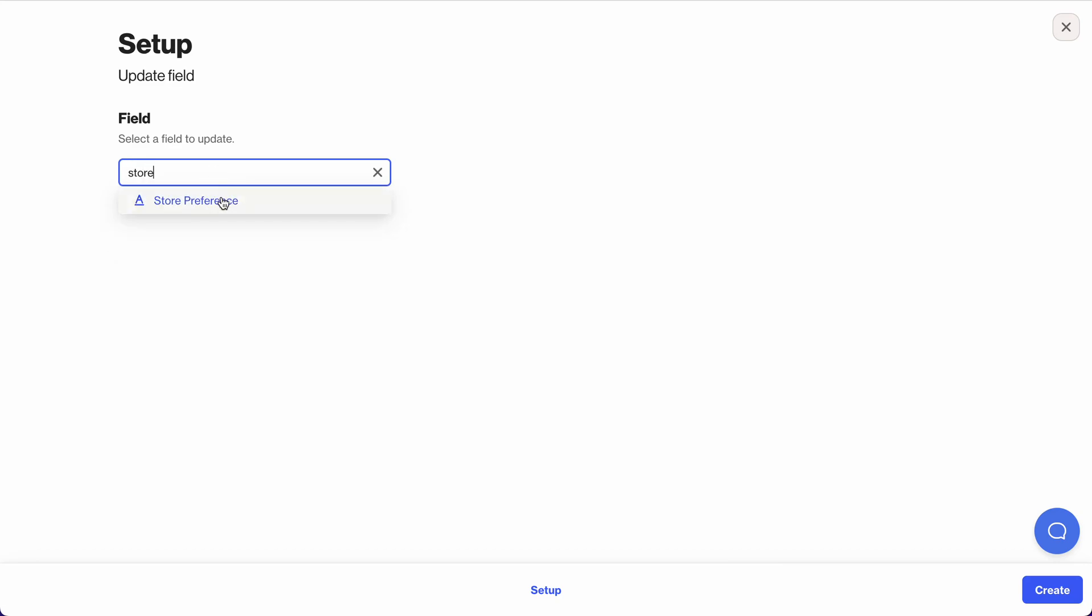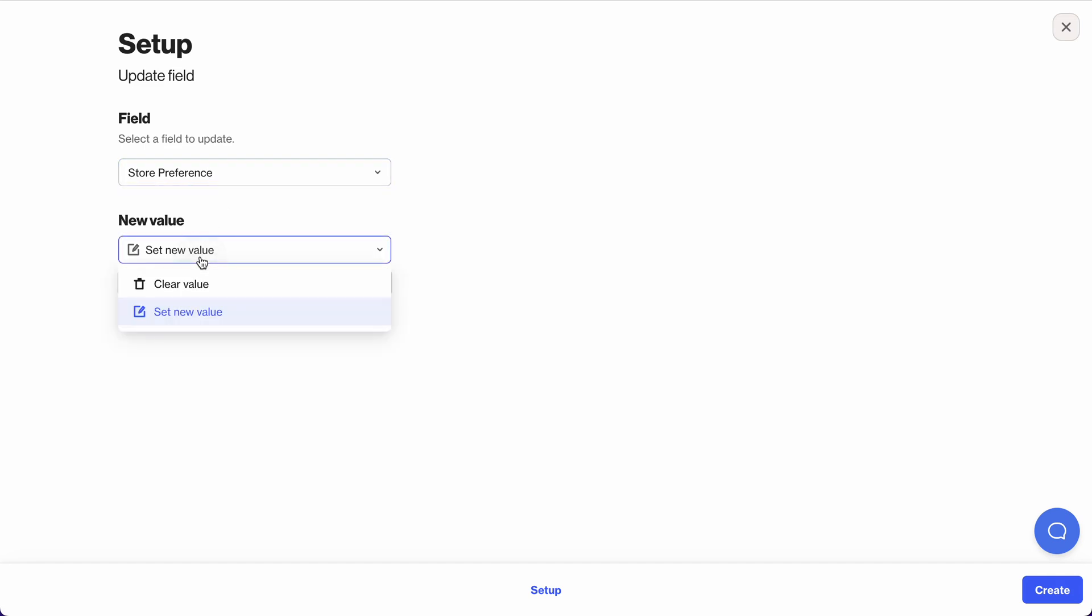So the field I'm looking at is store preference, and in this case I want to set a new value. You can also choose to clear the values in this record, but I'll choose set new value.